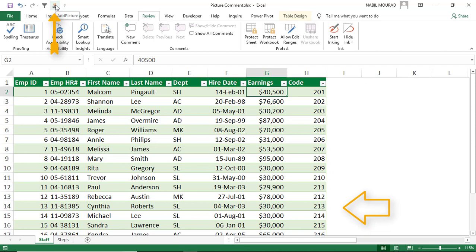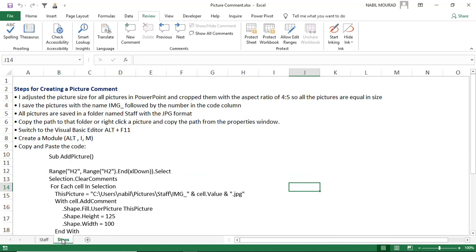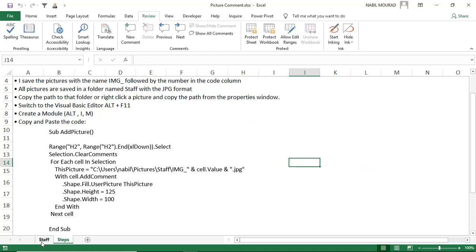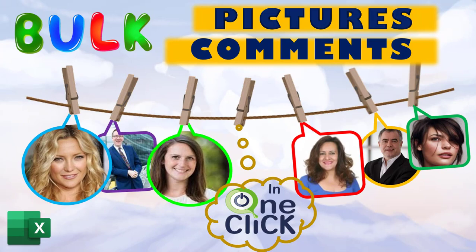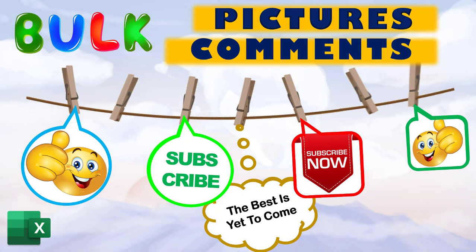Hovering over any cell in column H now reveals the picture comment. I added an extra sheet with all the instructions and the code for creating a picture comment — just follow those steps and you will be able to create the entire project from ground up. If you found value in this tutorial, give it a thumbs up and consider subscribing to my channel to be notified when new tutorials are released. The best is yet to come. Thank you for watching and see you next time.